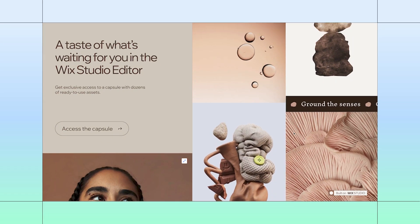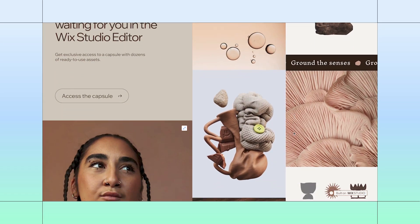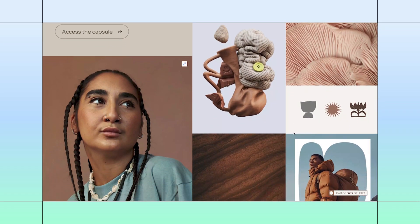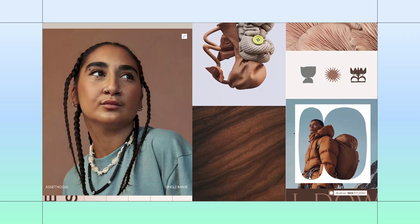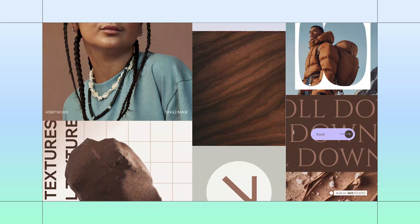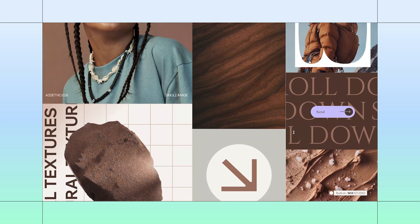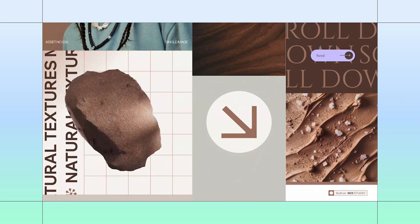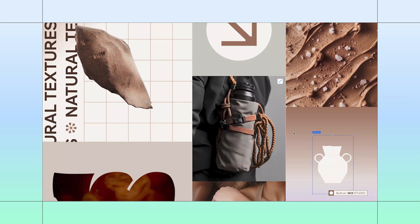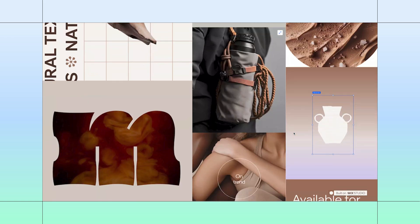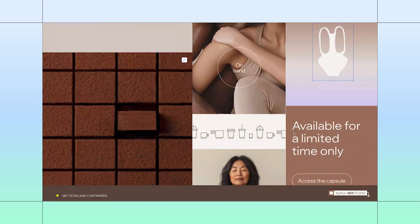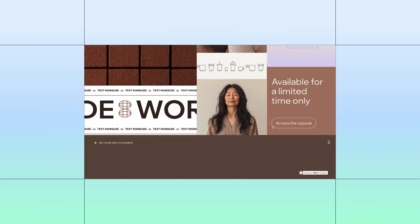Check out this section we made with the Wix Studio and Pantone Web Capsule. It feels super immersive because as you scroll, the images are moving at different speeds. In this video, I'll show you how to create this effect. Feel free to build along if you like.